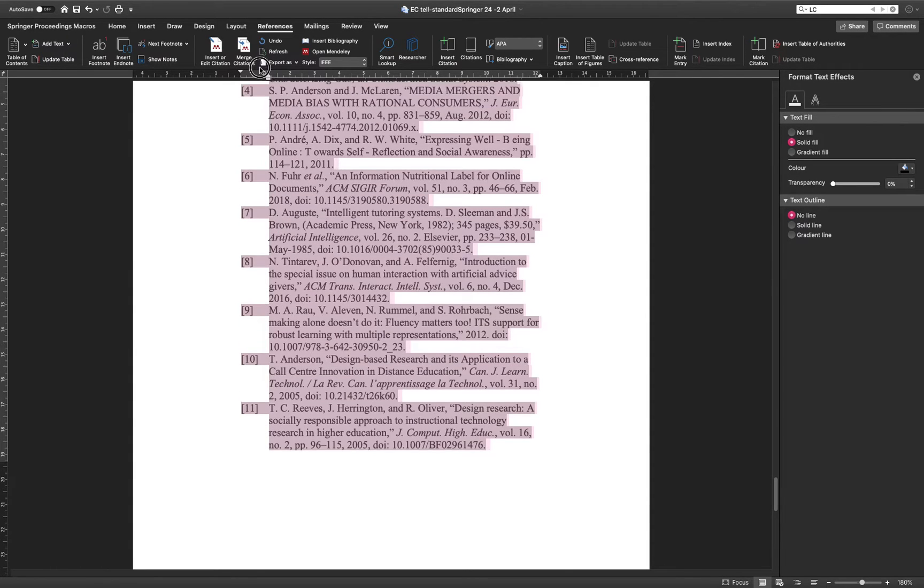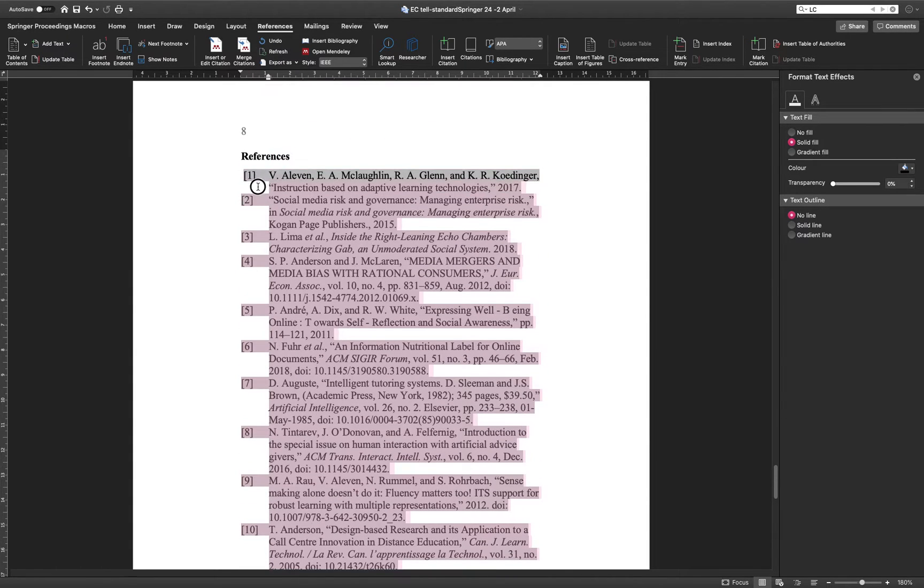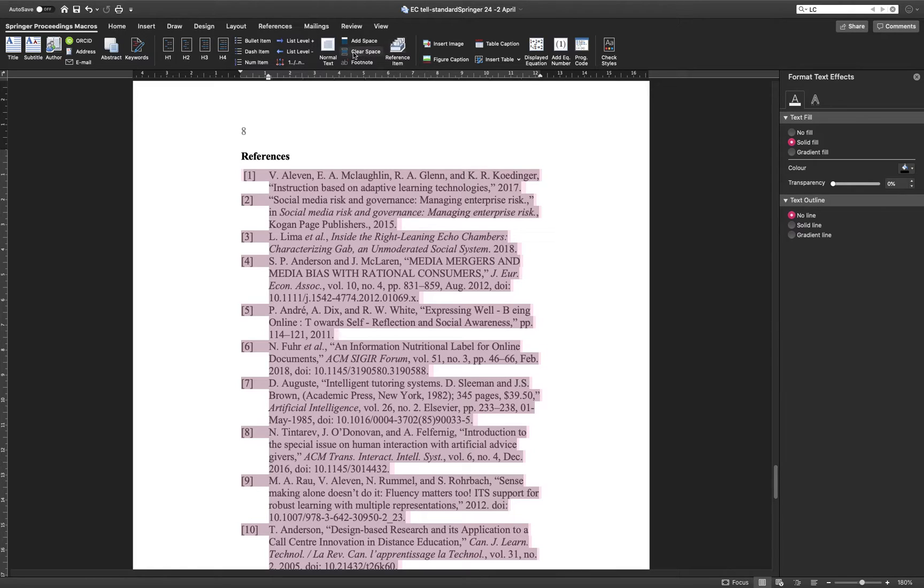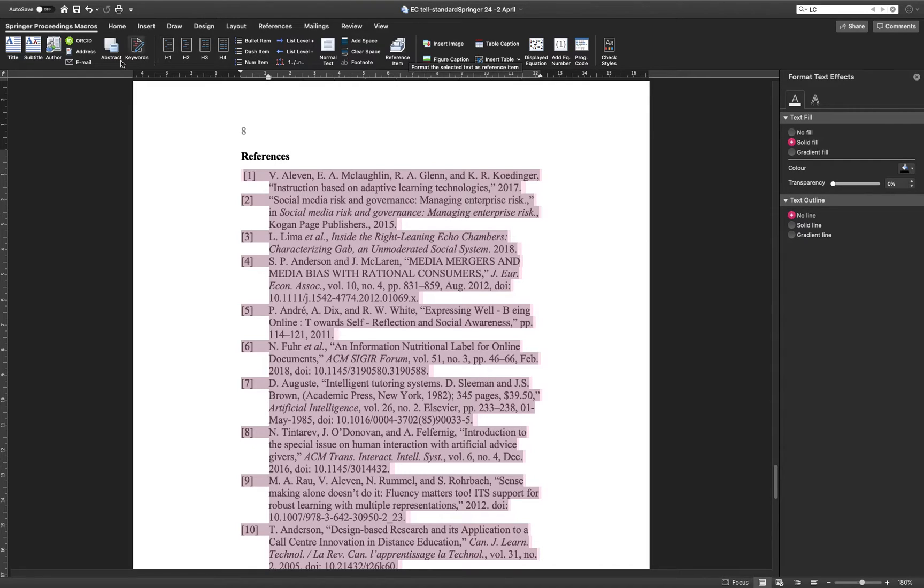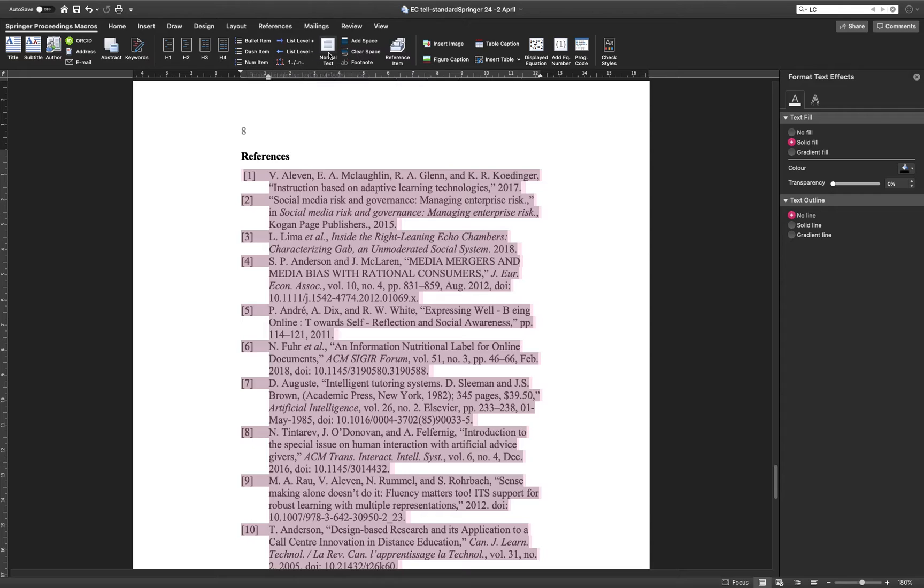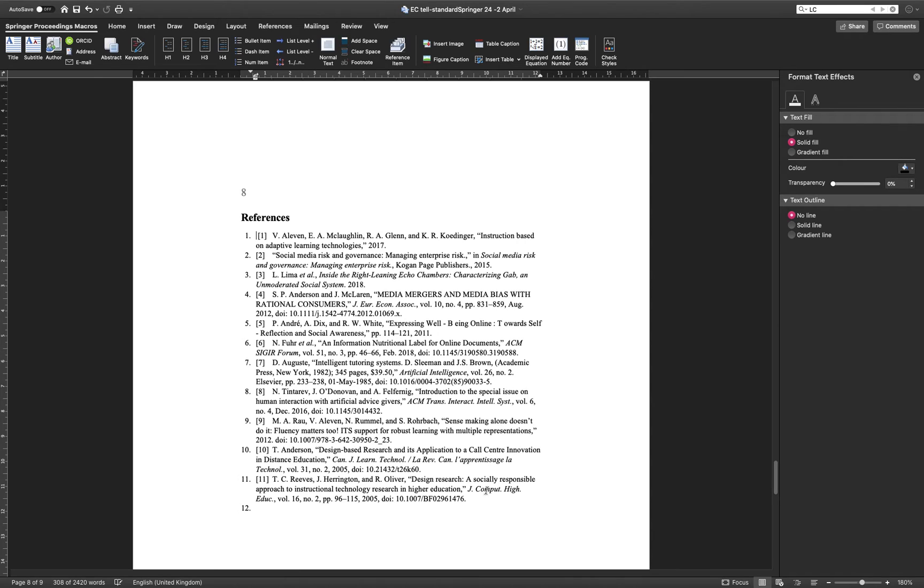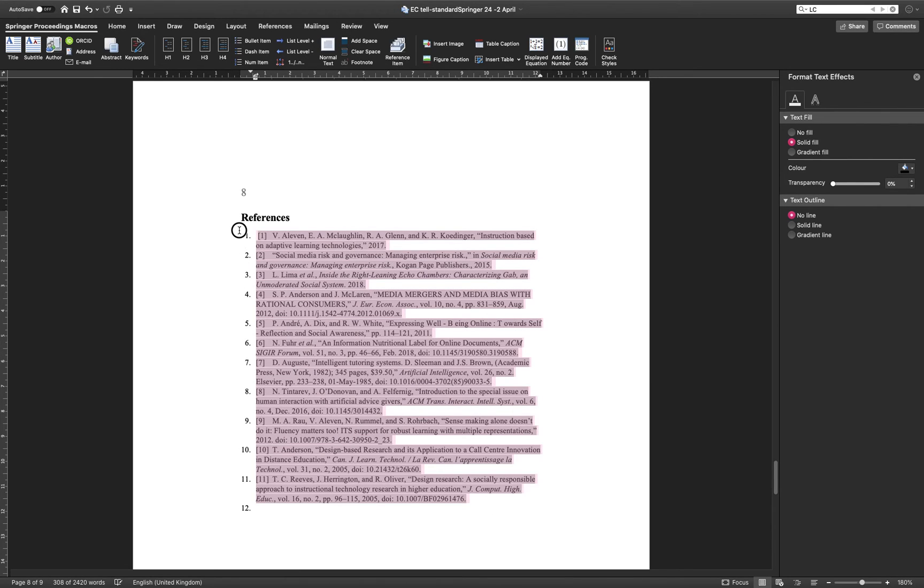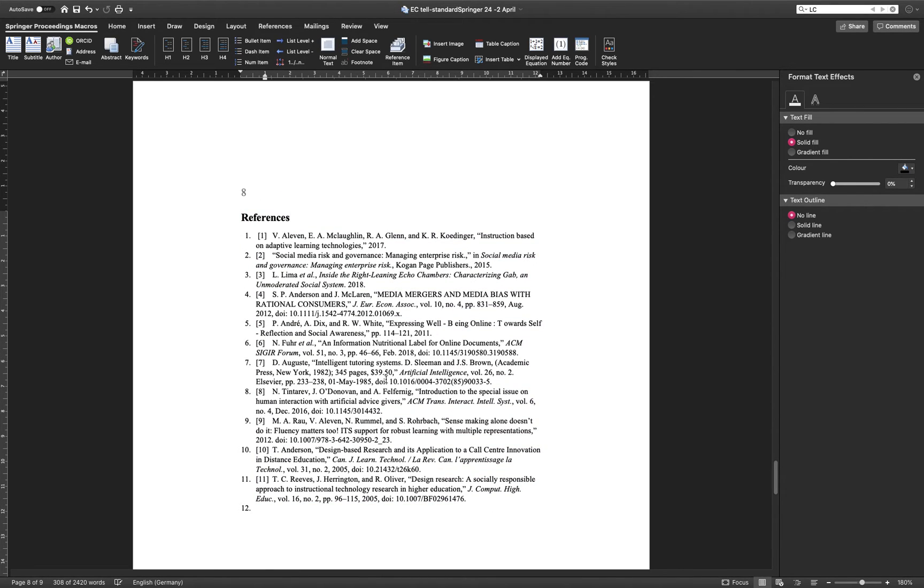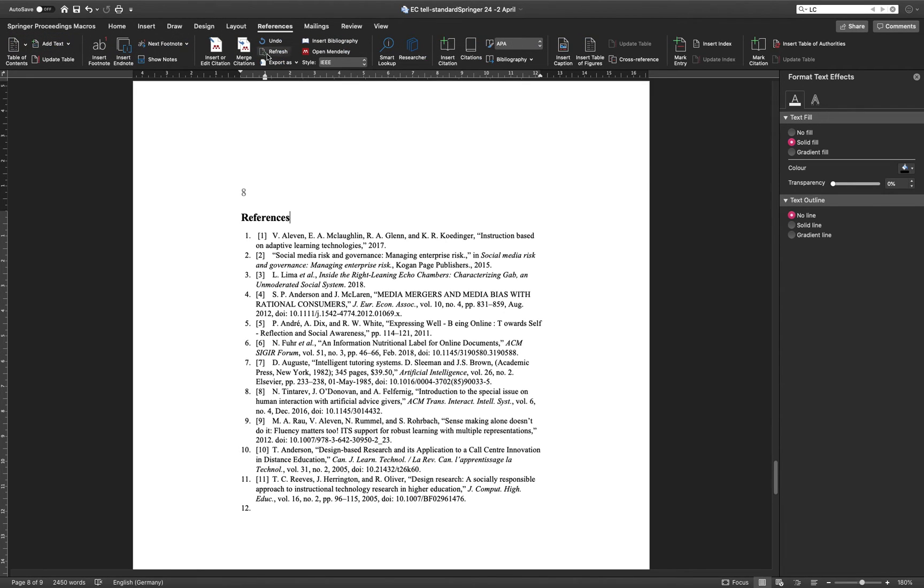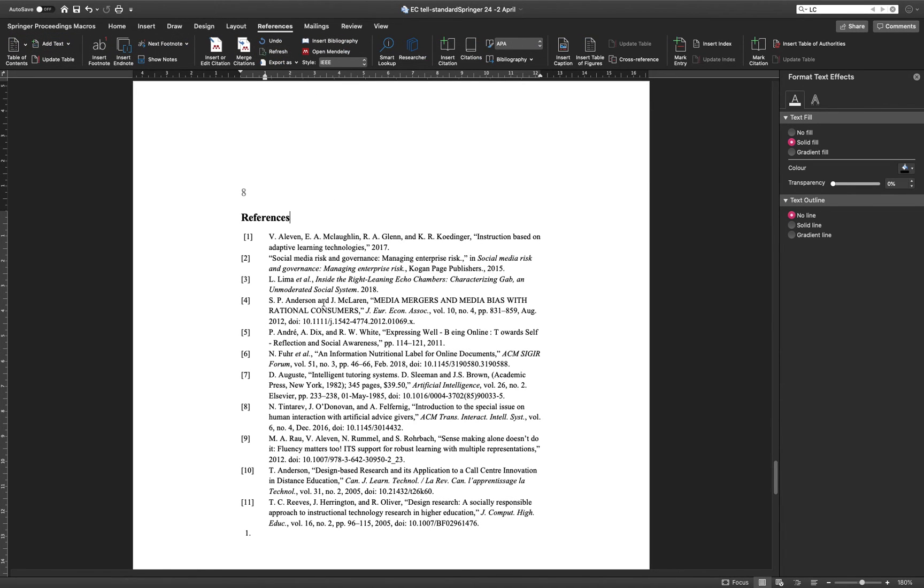And at the end, if you don't like the style, you can use the macros. For example, I use Springer macro standard. I can change the style. Just click and then it will be normalized according to my document format. When I'm doing refresh, you can see everything is now up to date.